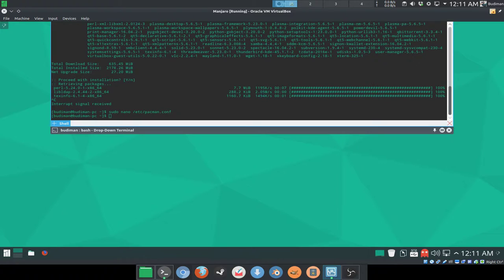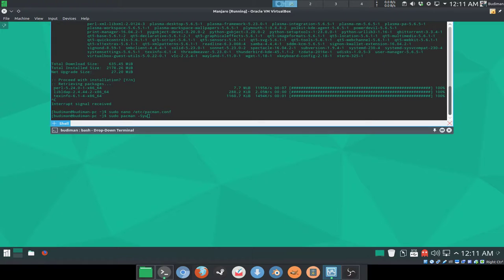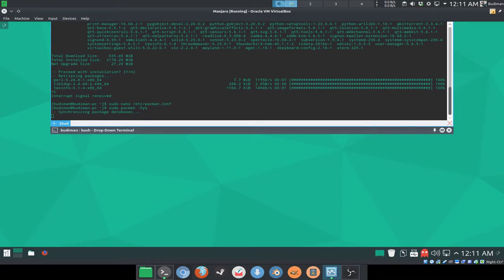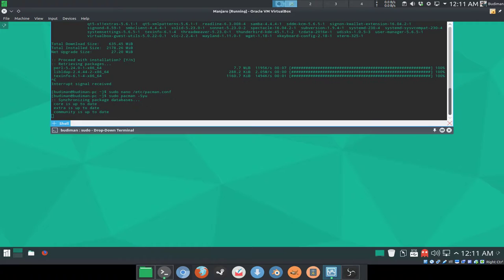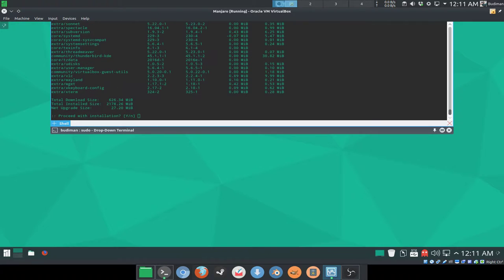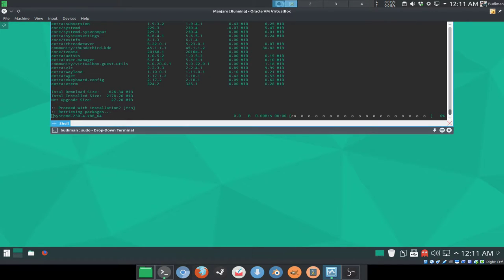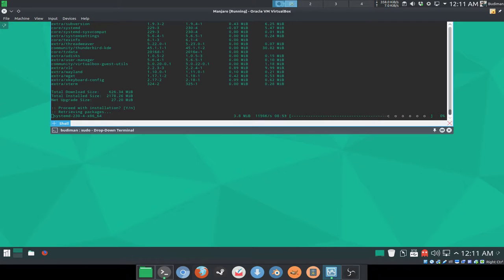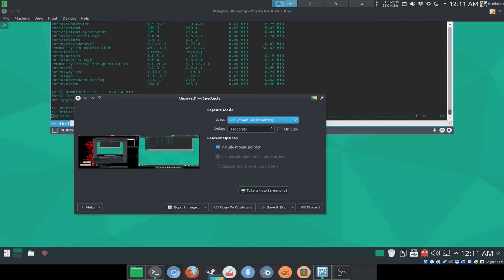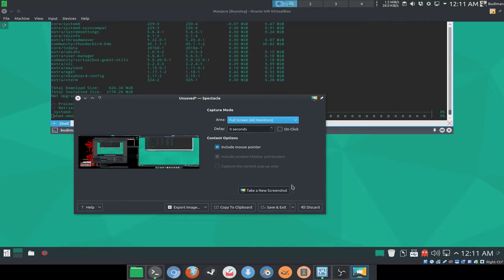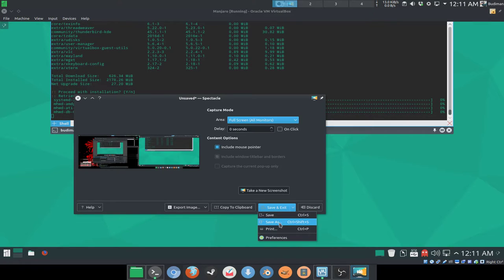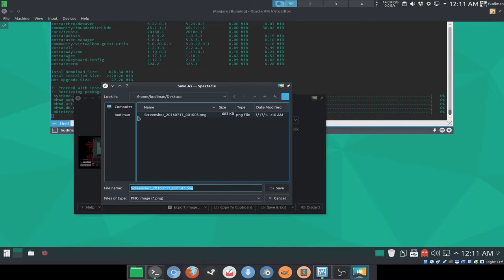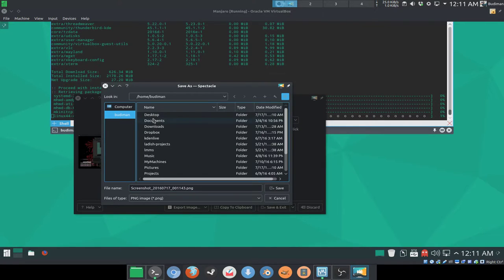So after modifying it, we're going to use sudo pacman -Syu to see what's the difference that we made. And I'm going to screenshot this one here too to see what is the difference. Save as in my desktop.